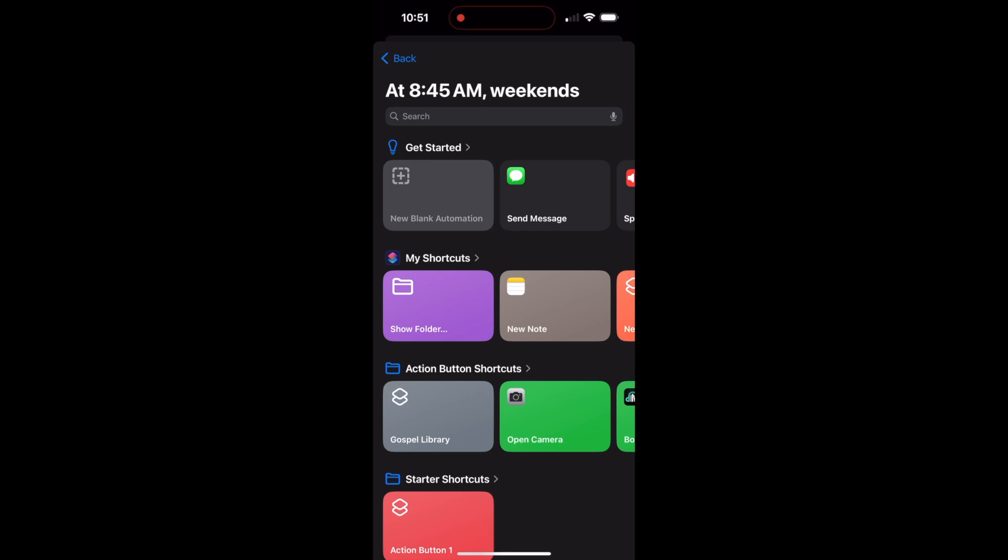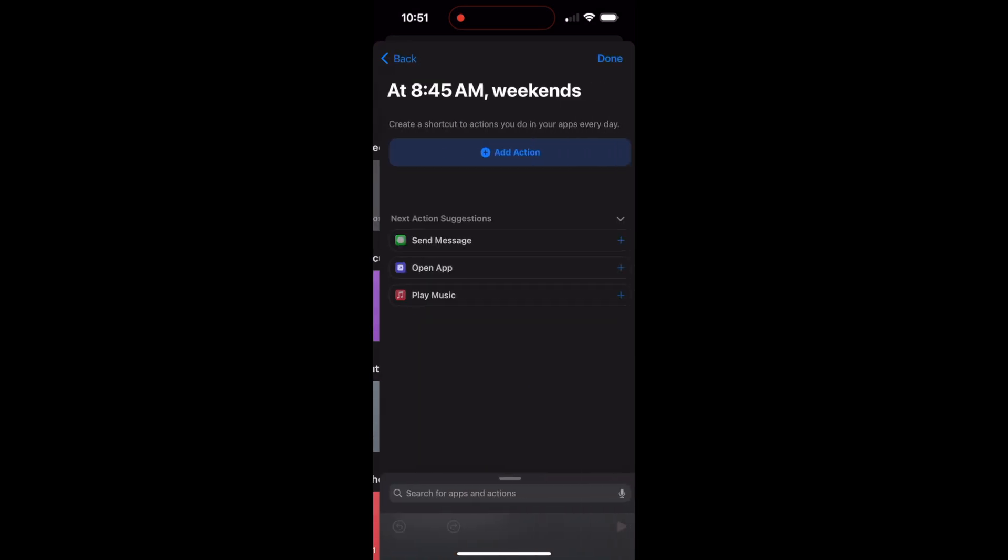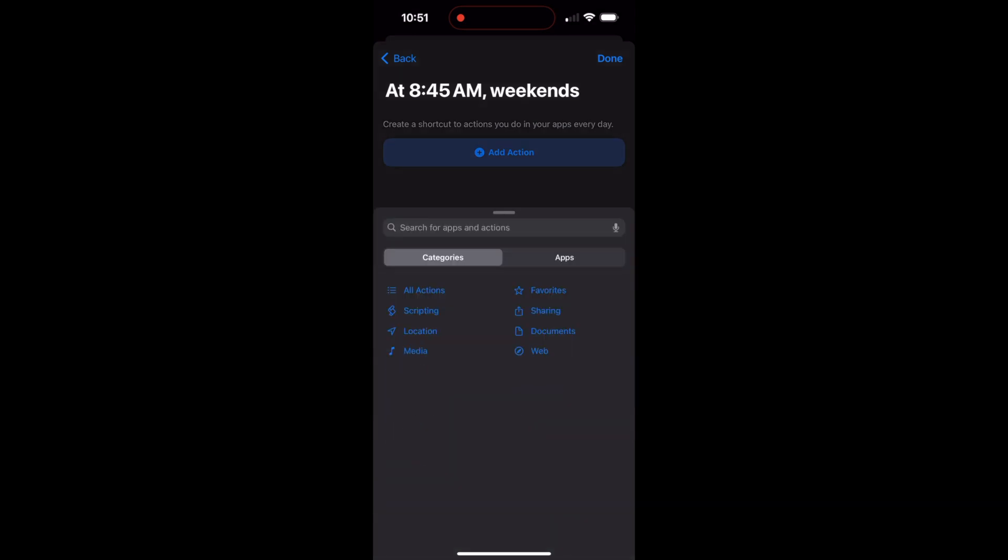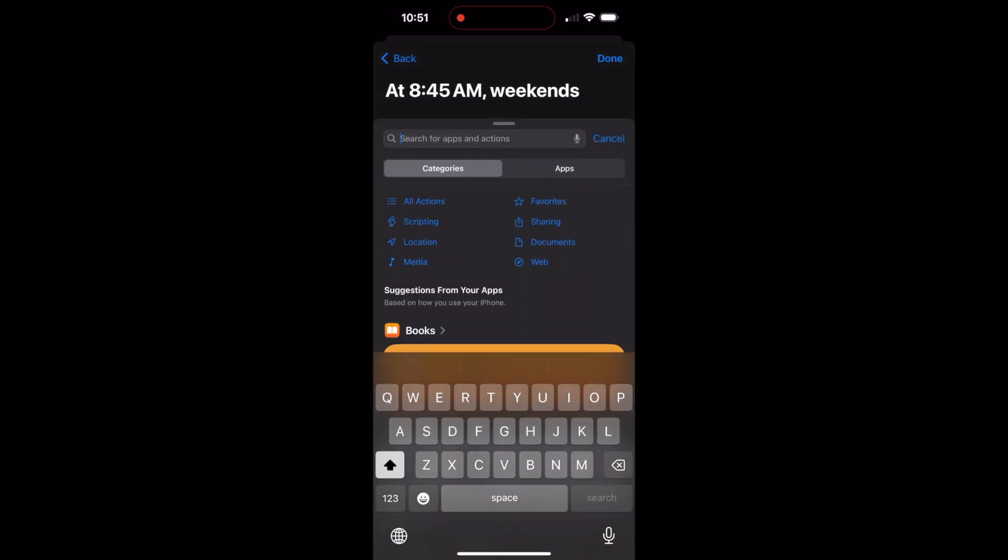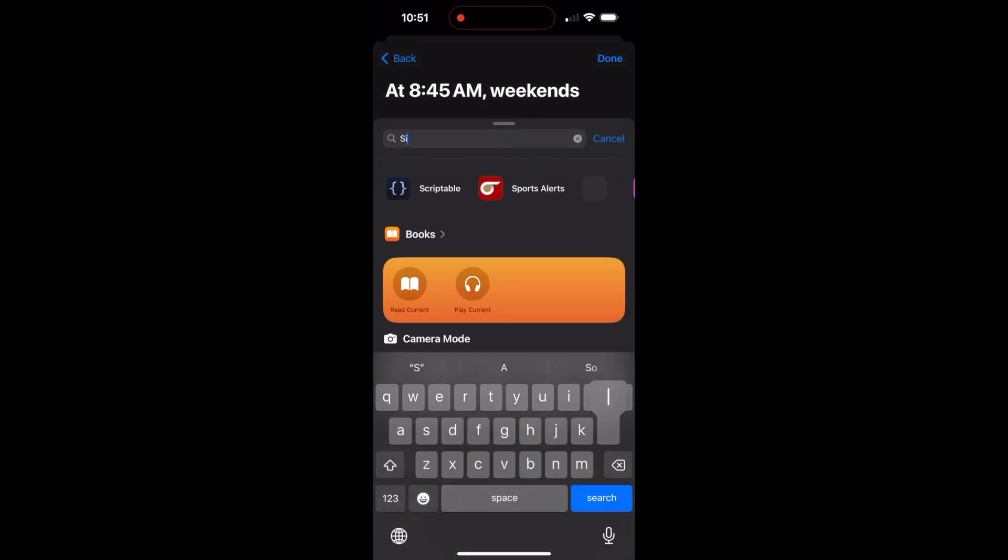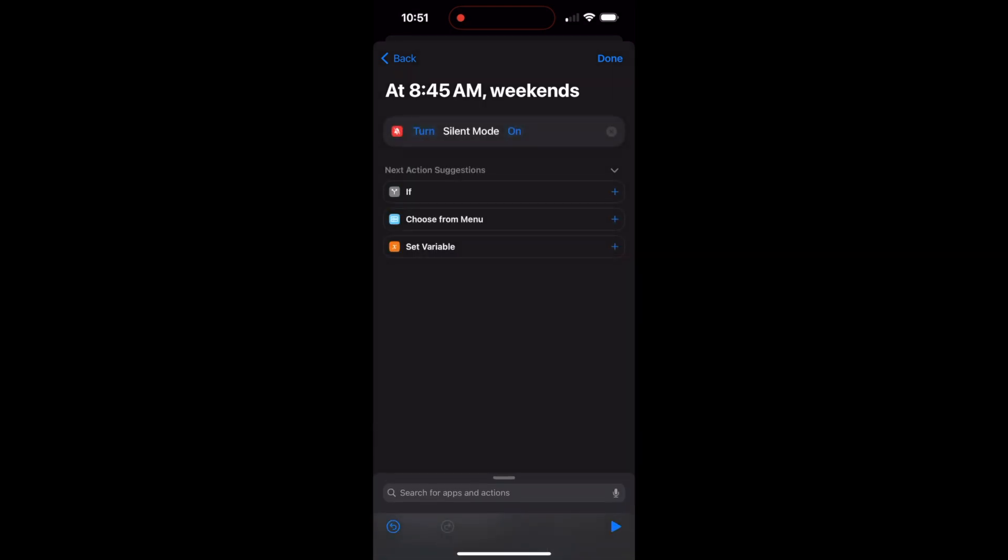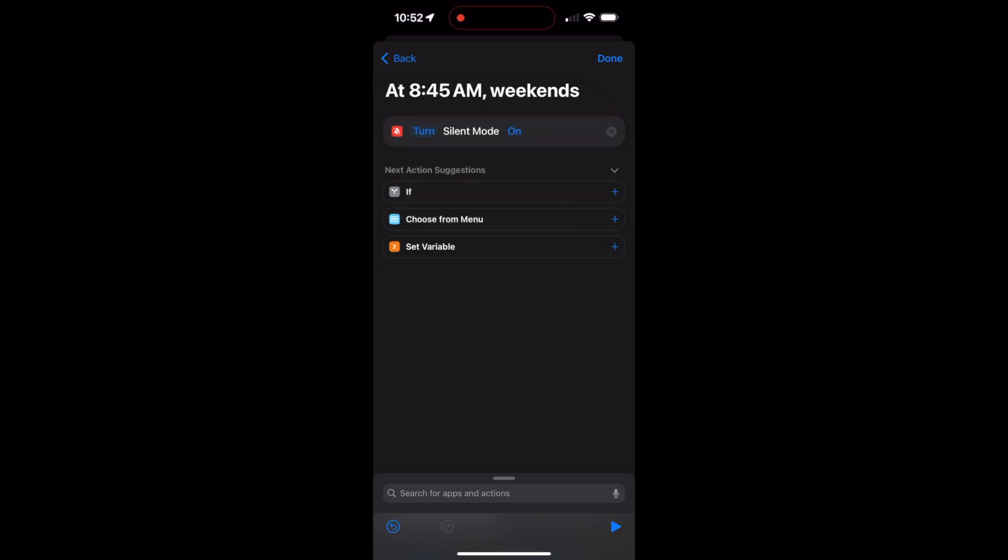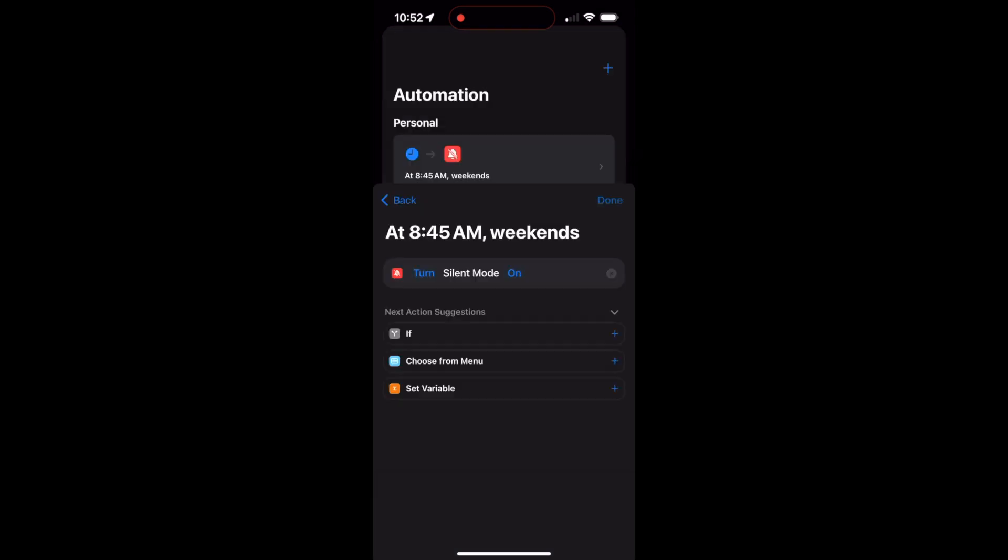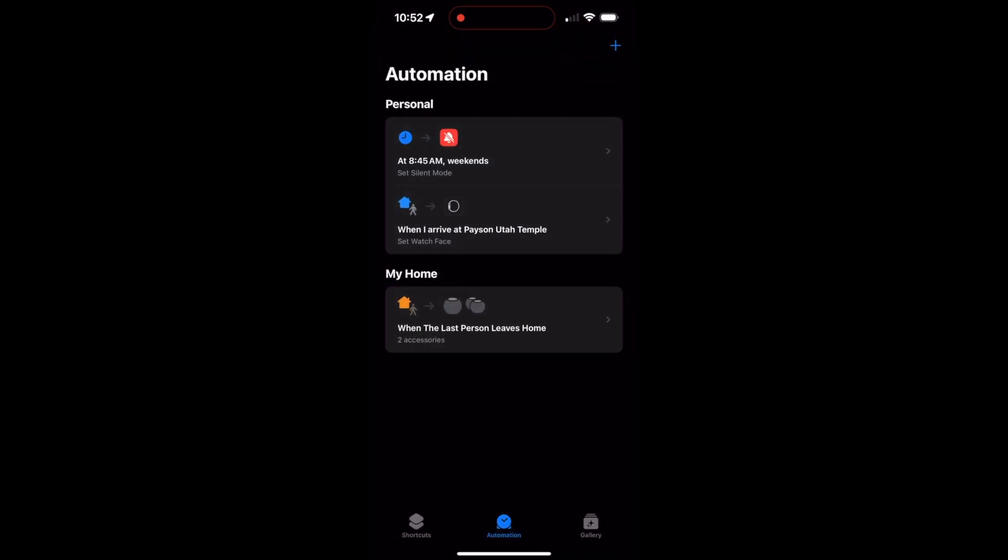Now I want to look for what do I want to do. So I'm going to hit this new blank automation because I don't already have one set up for this. I'm going to add an action and I want to search for silent. Okay, and see the one here that says set silent mode. That's the one that I want to choose. Now in this one, I want to turn silent mode on. Now there's also a toggle feature in here, so you can actually hit toggle and then it'll just flip it from wherever it was to the opposite state. But for me, I want a little more control. So I'm going to do turn silent mode on, and then I'm going to hit done.